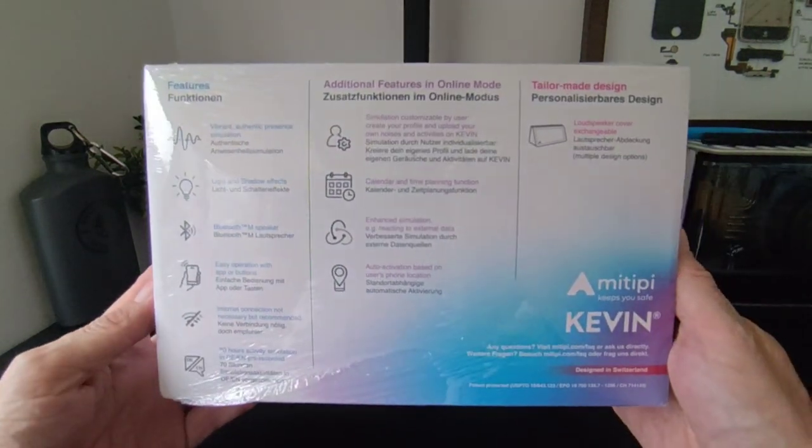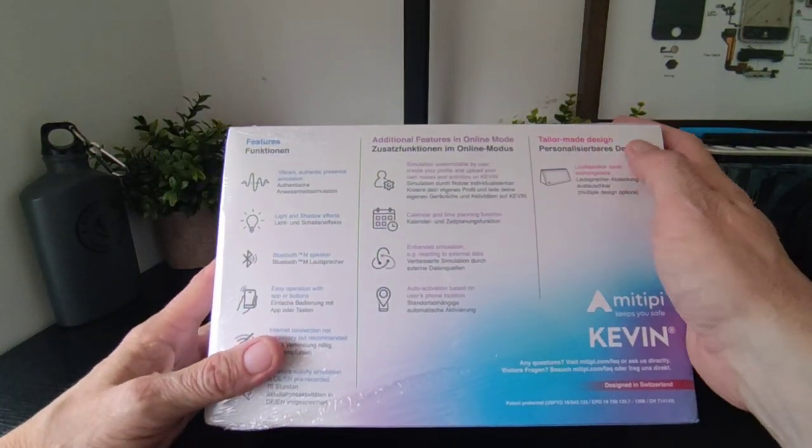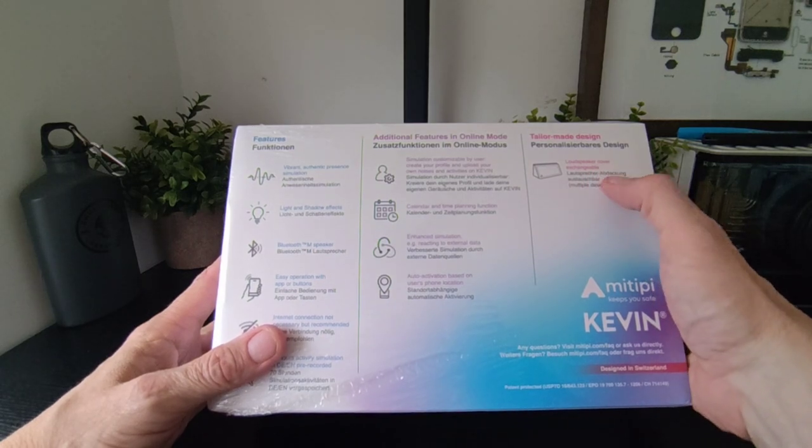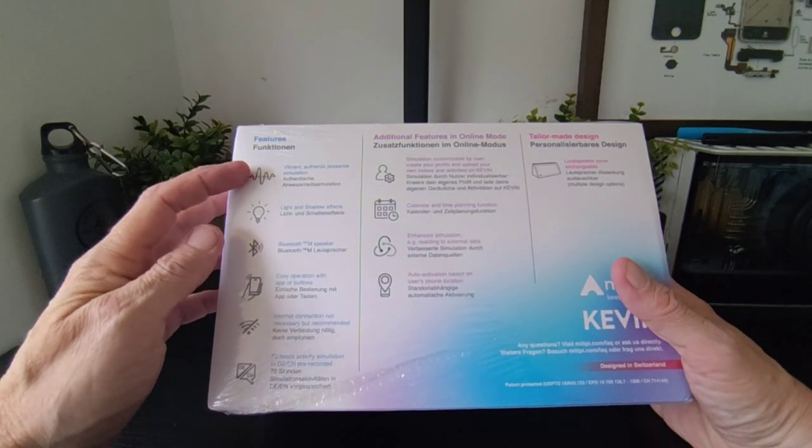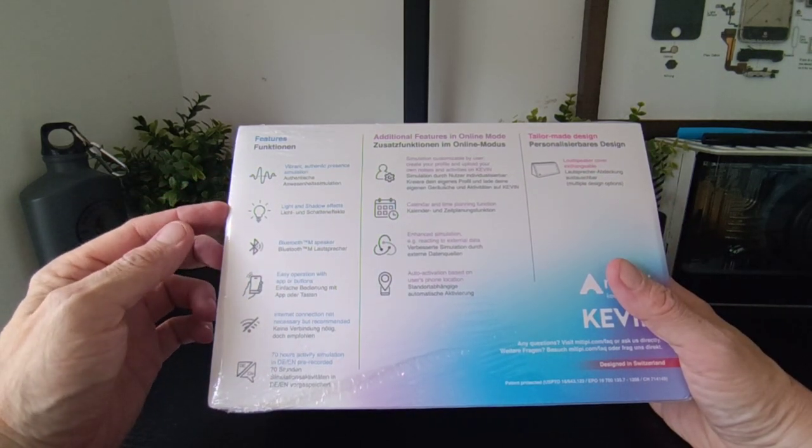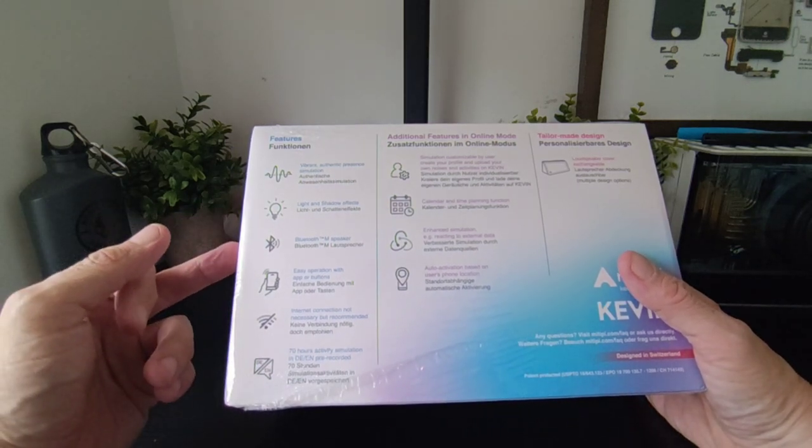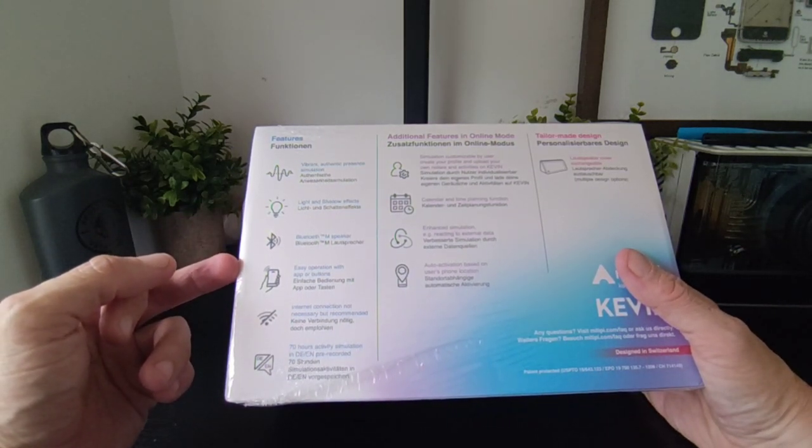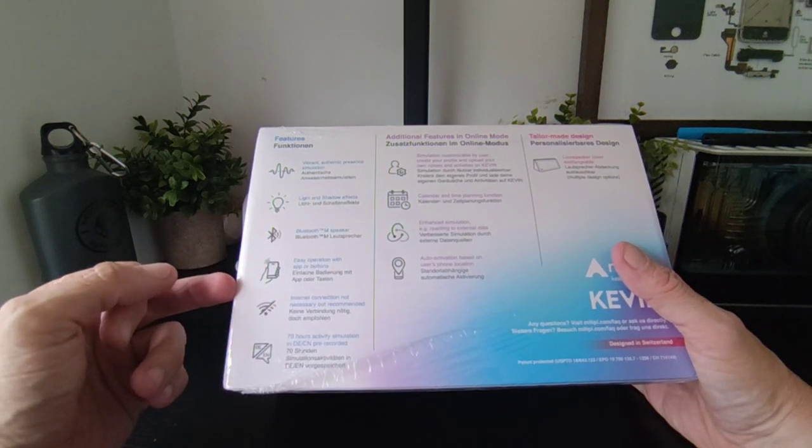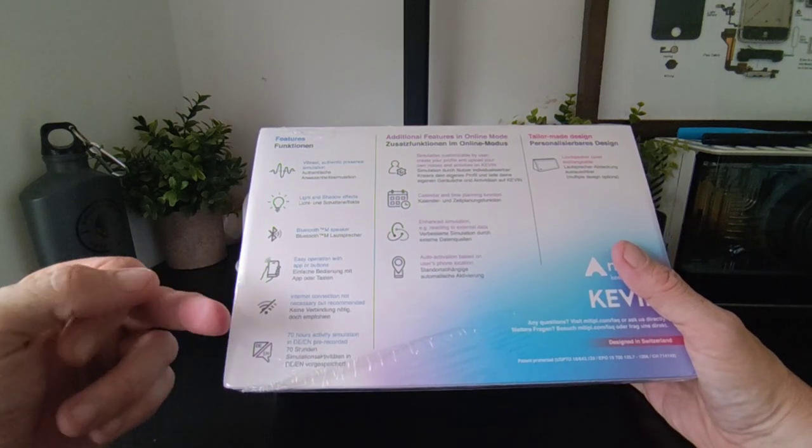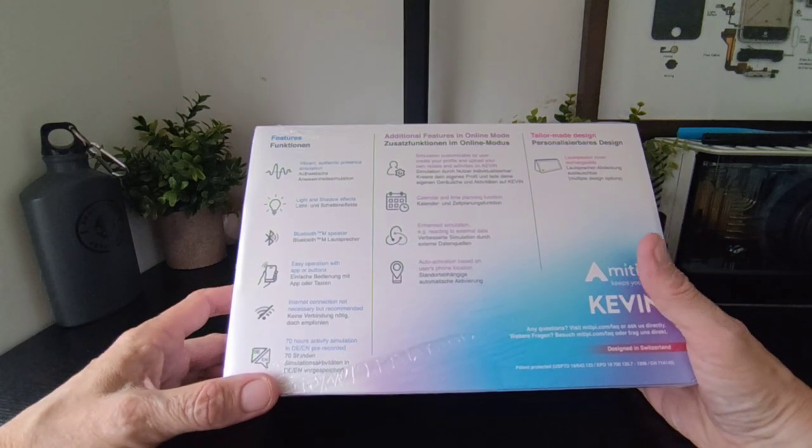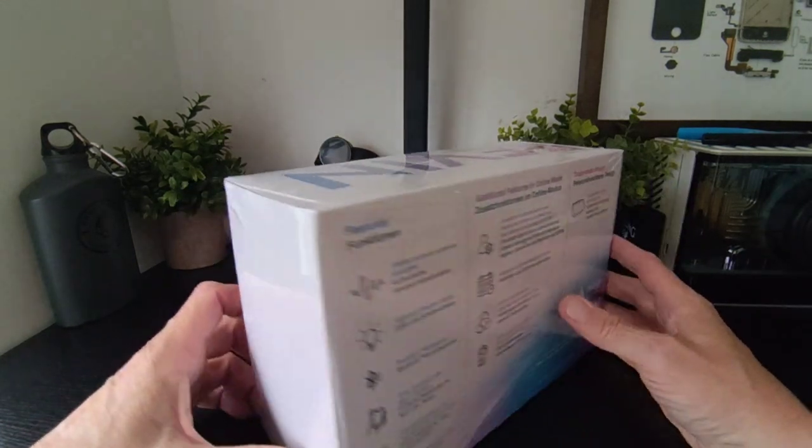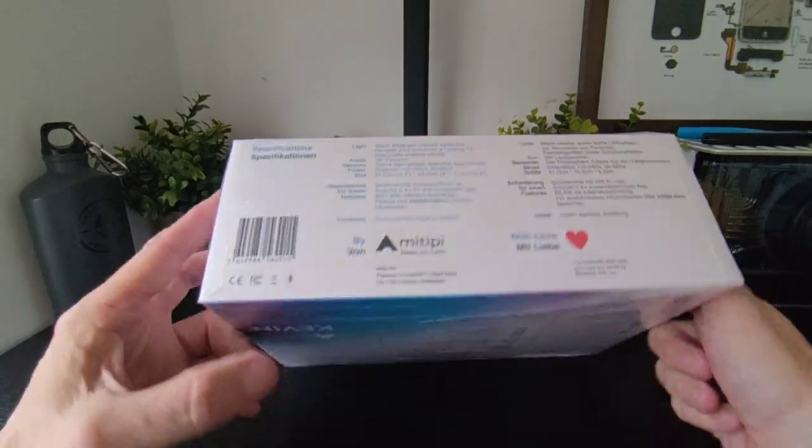We're going to pause that there and read. So tailor-made design, loudspeaker cover which is exchangeable, vibrant authentic presence simulation, light show shadow effects, Bluetooth speaker, easy operating operational apps or buttons, internet connection not necessary but recommended, and 70 hours of activity. So that's what you're going to get there and that's all on the box.